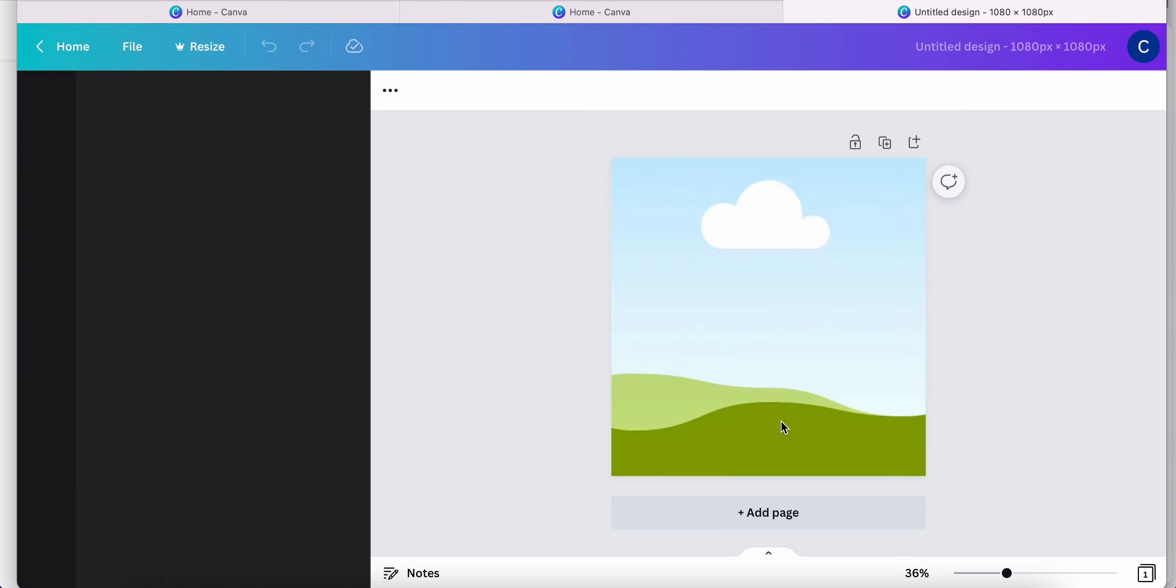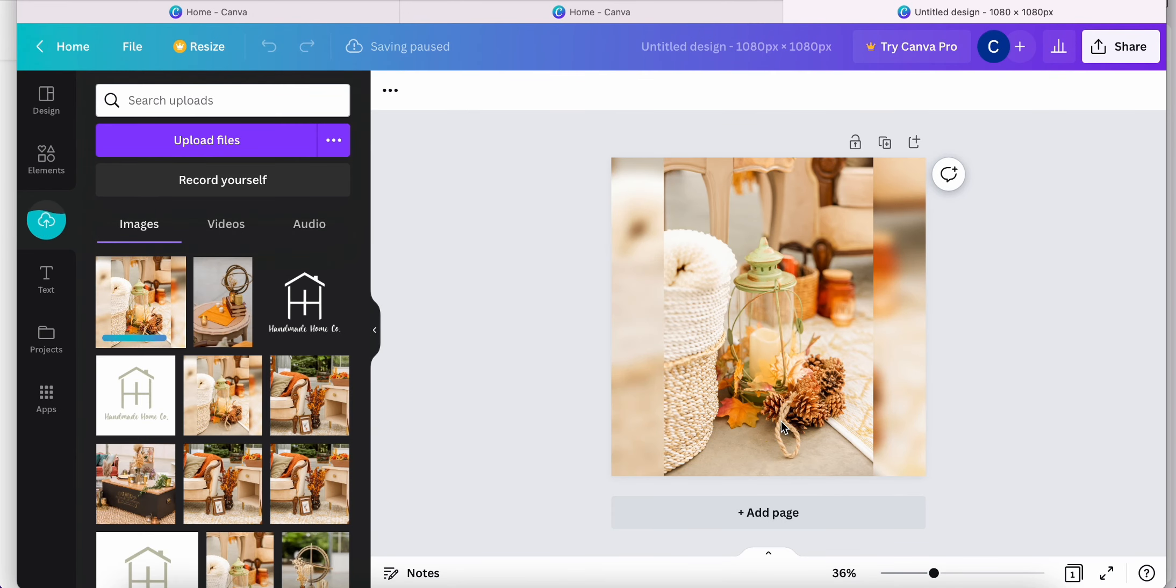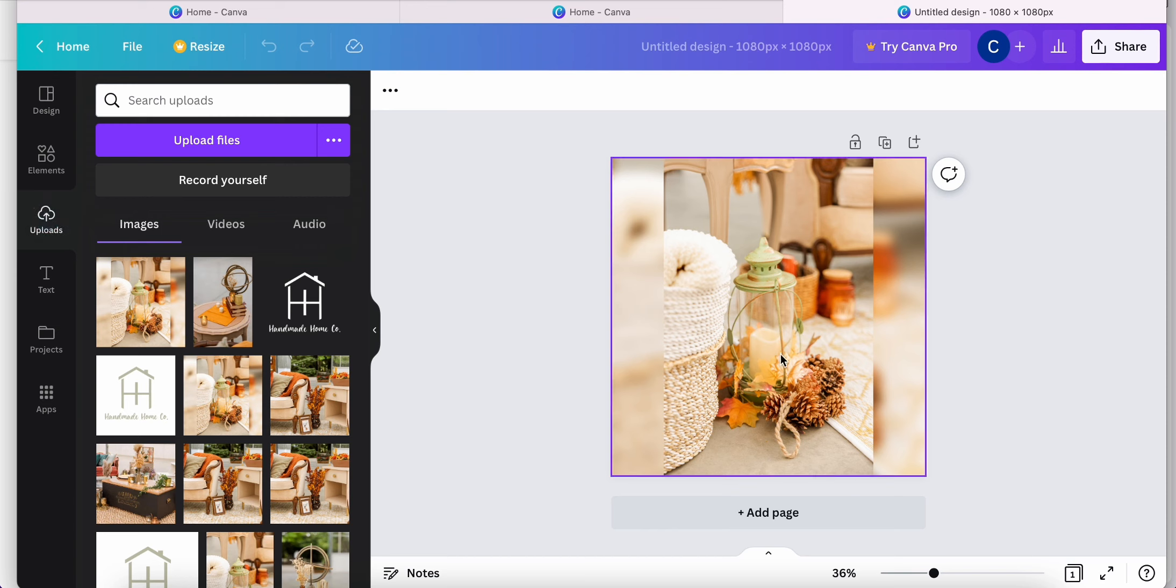Now Canva is going to automatically open up to the new resized photo. You can go ahead and download that to your computer. And that's it.